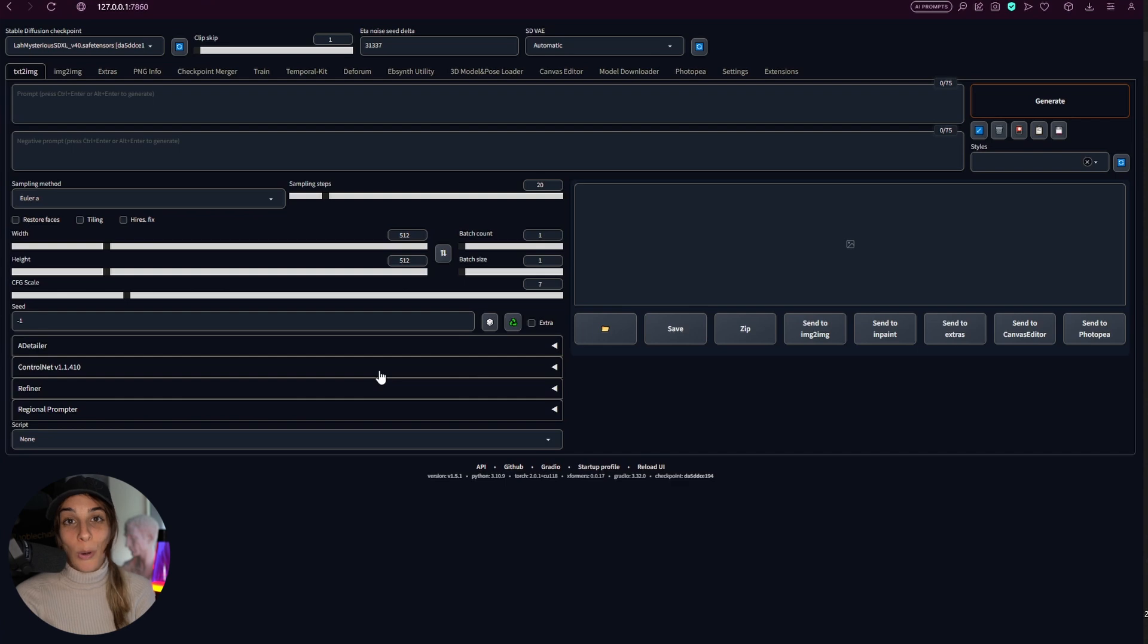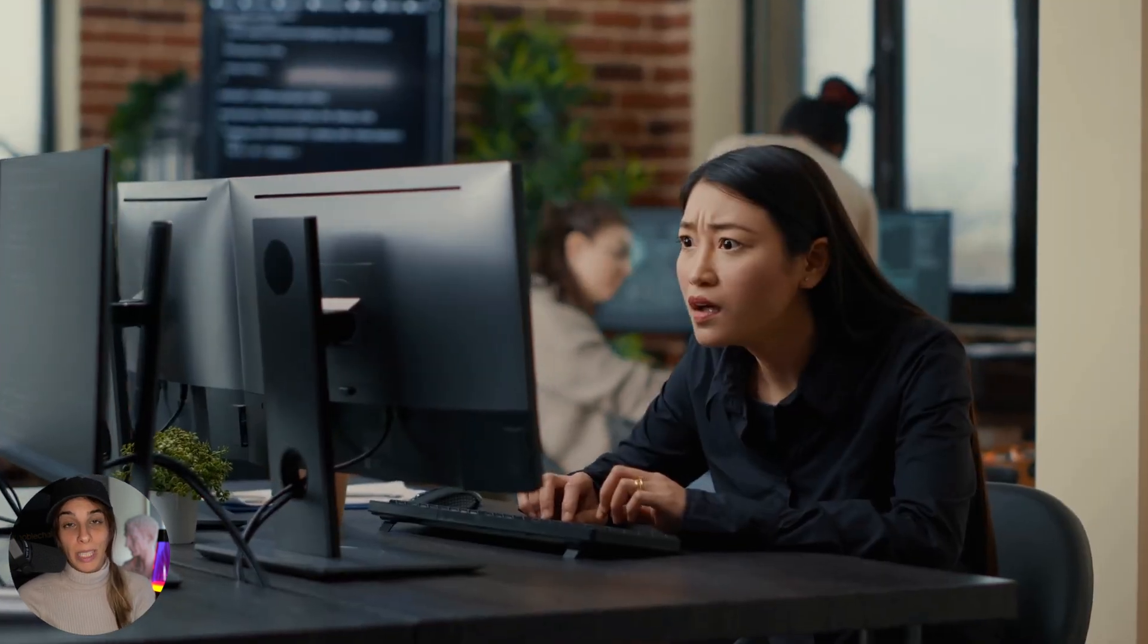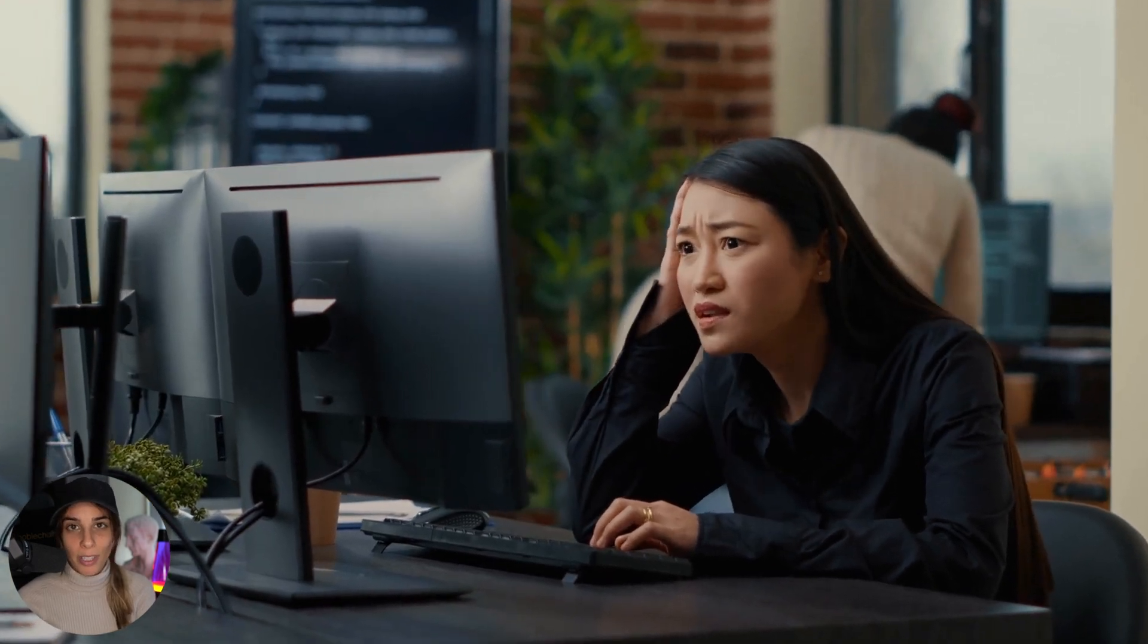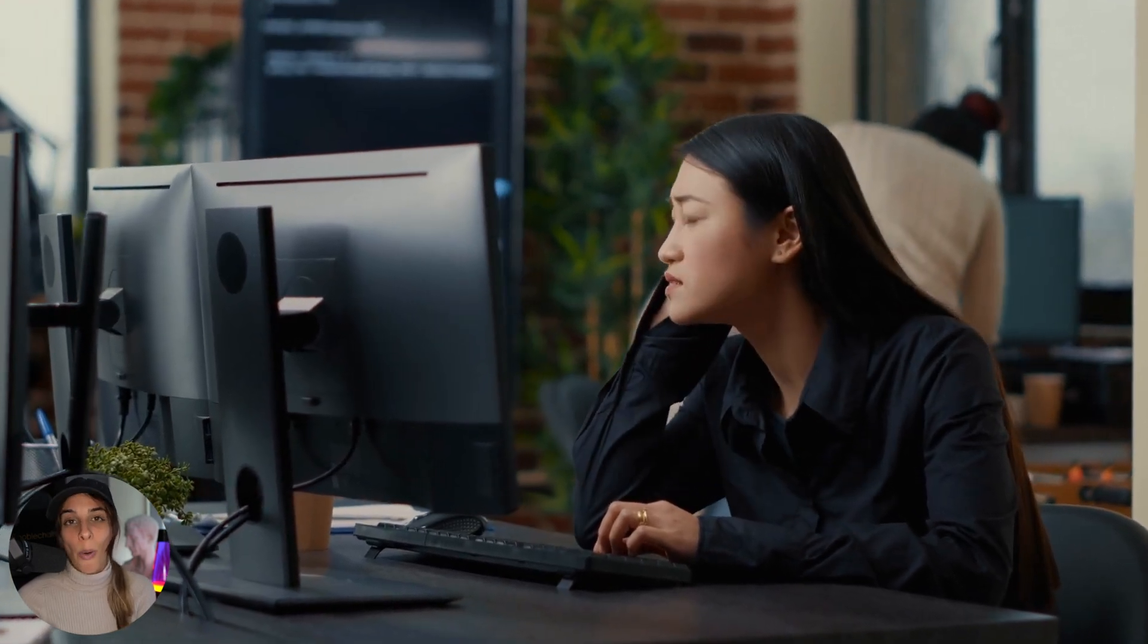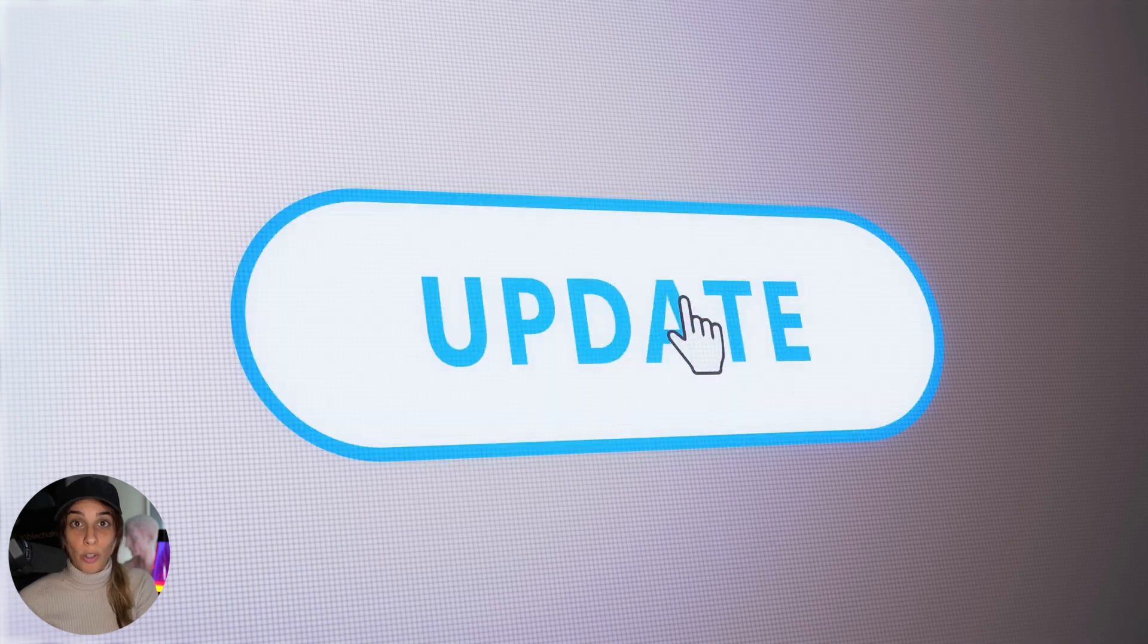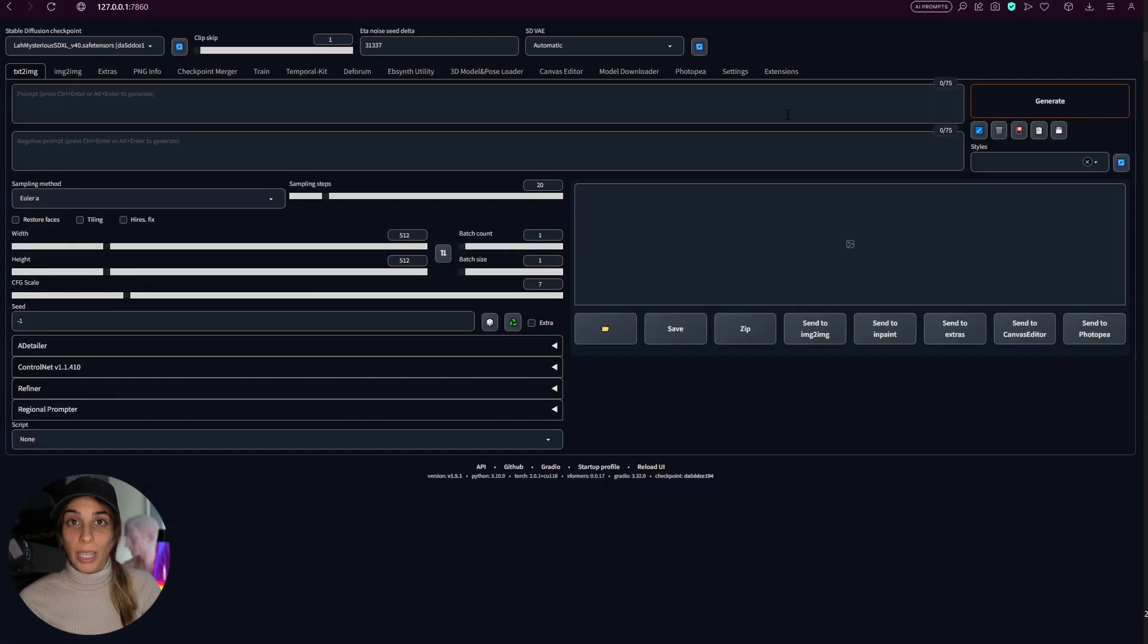Many are still using the old version of ControlNet for running ControlNet with Stable Diffusion XL and they are running into errors. This is because you need to upgrade your ControlNet extension. So let's do that first.